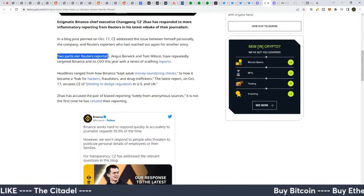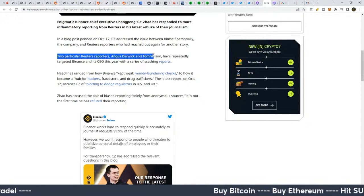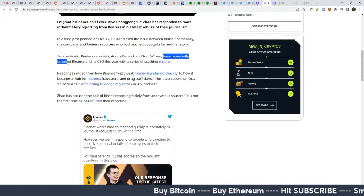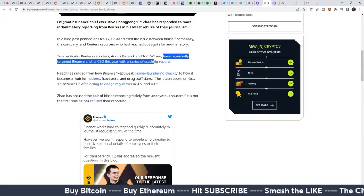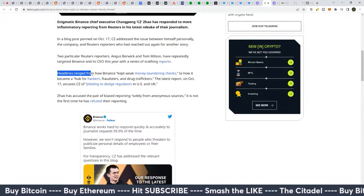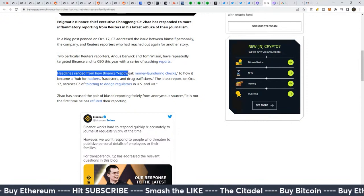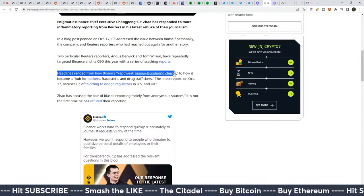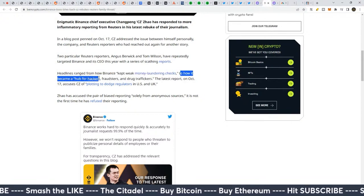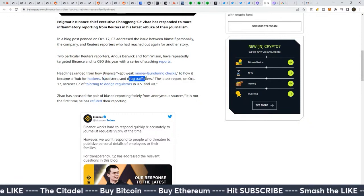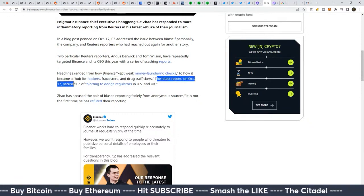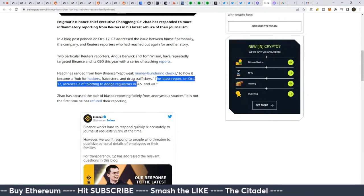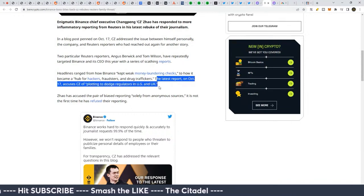Two particular Reuters reporters, Angus Berwick and Tom Wilson, have reportedly targeted Binance and its CEO this year with a series of scathing reports. Headlines ranged from how Binance kept weak money laundering checks to how it became a hub for hackers, fraudsters, and drug traffickers. The last report on October 17th accuses CZ of plotting to dodge regulators in the US and the UK.